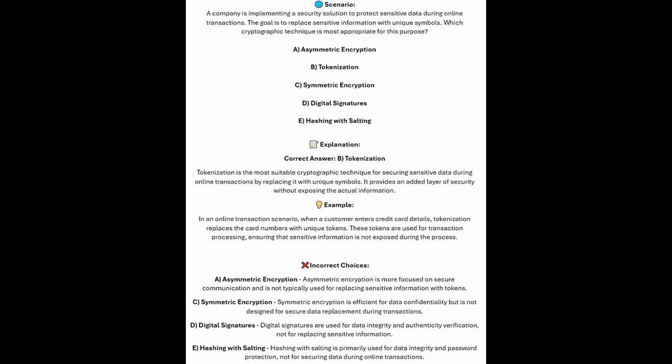And now for the incorrect answers. Asymmetric encryption is more focused on secure communication and is not typically used for replacing sensitive information with tokens. Symmetric encryption is efficient for data confidentiality, but it's not designed for secure data replacement during transactions. Digital signatures are used for data integrity and authenticity verification, not for replacing sensitive information. And hashing with salting is primarily used for data integrity and password protection, not for securing data during online transactions.